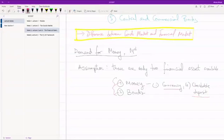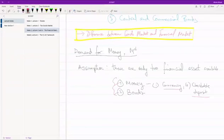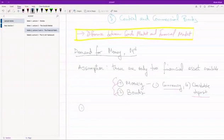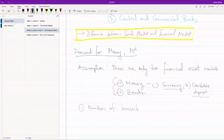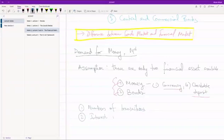And so the question is, which will you prefer? Will you hold more money or will you hold more bonds? And that depends on two factors. One is your number of transactions, and number two is the interest rate on bonds.